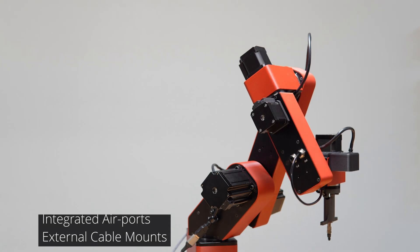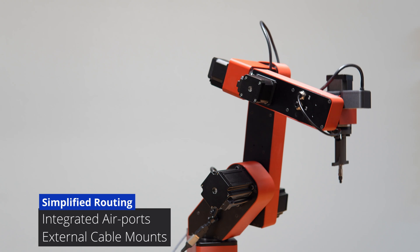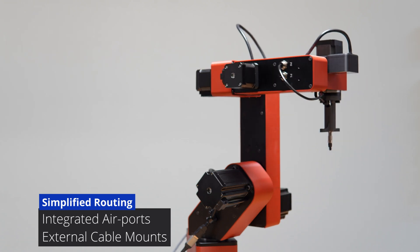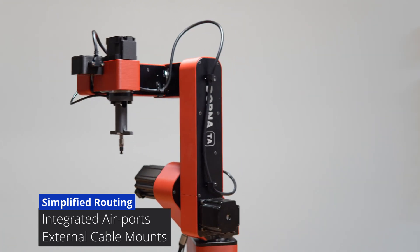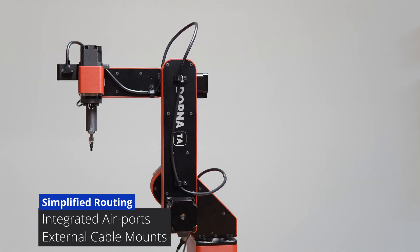Equipped with two internal airports and external cable routing pathways for clean and secure cable management.